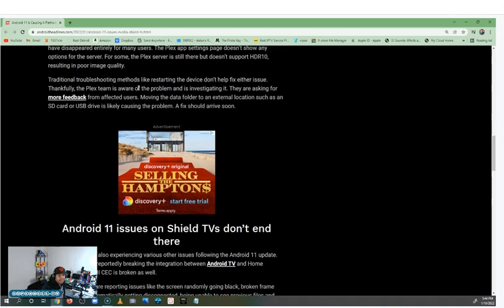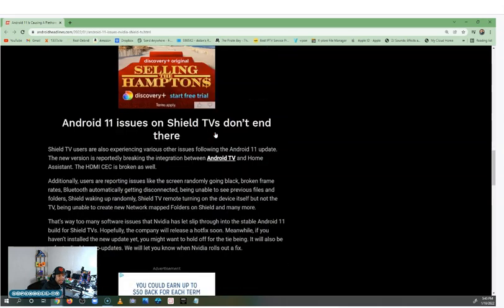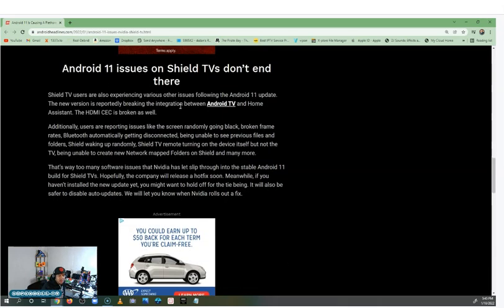Thankfully the Plex team is aware of this problem and is investigating it — they're asking for more feedback from affected users. Moving the data folder to an external location such as an SD card or USB drive is likely causing the problem. A fix should arrive soon.